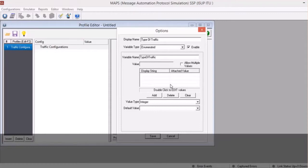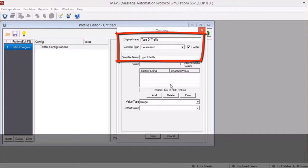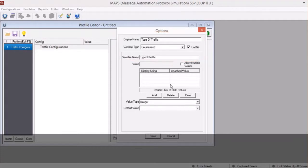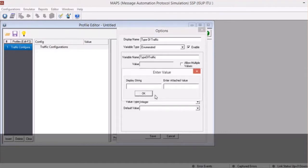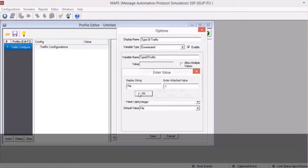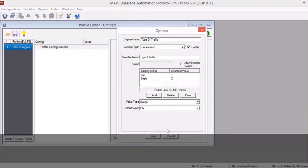Define the display name and variable name. The variable name is the actual name used within the script. No spaces or special characters are allowed in the variable name. Define the variable type to enumerate it for enabling multiple options. The respective display string and actual value associated with these options also need to be defined. The attached value is what is used within the script to identify the options. For each of these options, we are identifying the enumerated value options as integer type. Among the enumerated options, one of the values can also be set as the default option. Now save this parameter type and observe the entry in the tree.